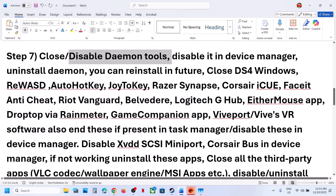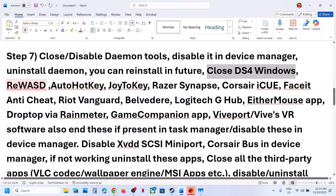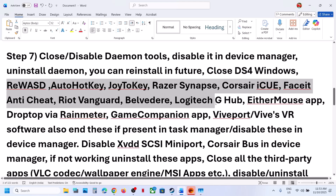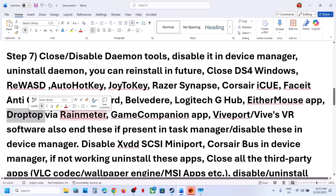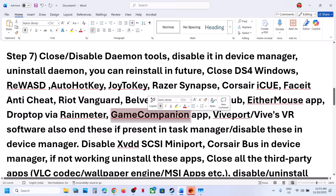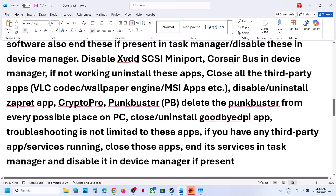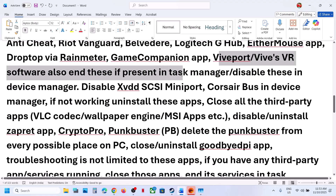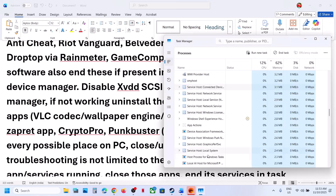Also close or disable: DS4 Windows, REWSD, AutoHotkey, Joy2Key, Razer Synapse, Corsair iCUE, Faceit Anti-Cheat, Riot Vanguard, Logitech mouse software, wallpaper engine, drop-top applications, Rainmeter, and game companion apps. Make sure to end their processes in Task Manager.